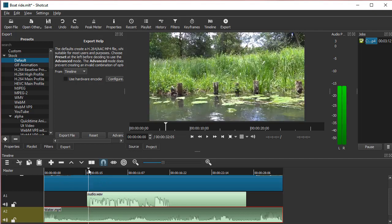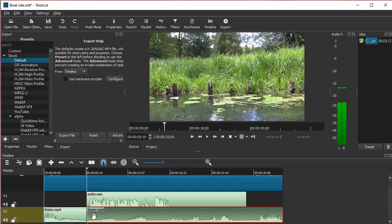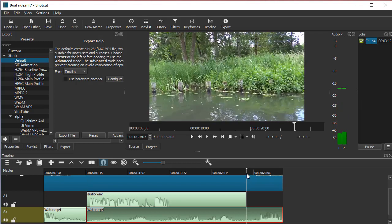So let me go here and select the audio and press S for splitting, and then go here and tap S again.